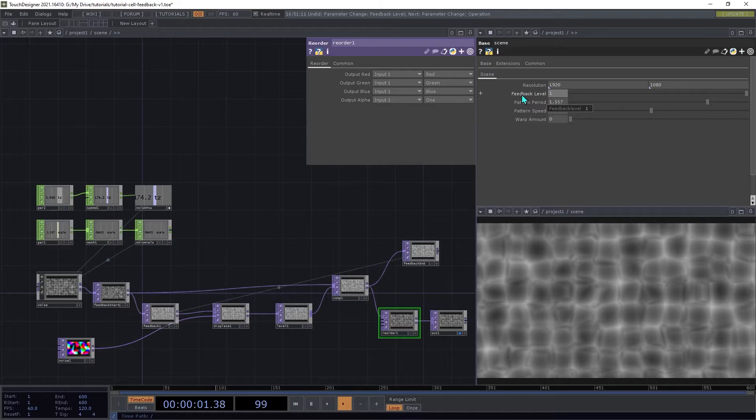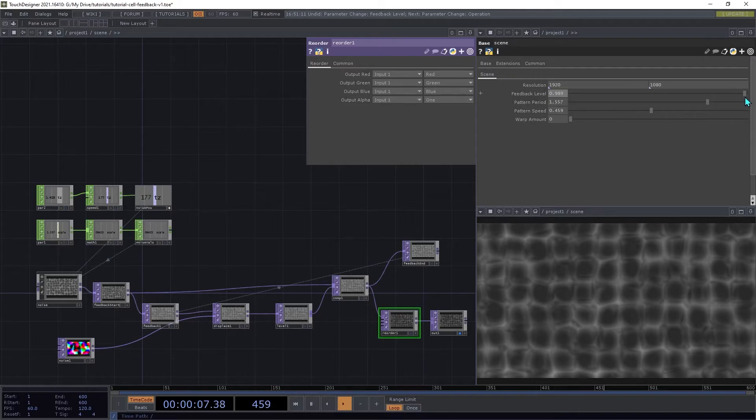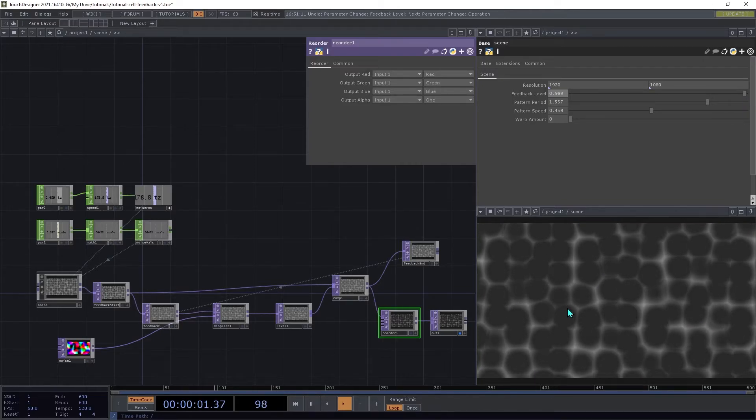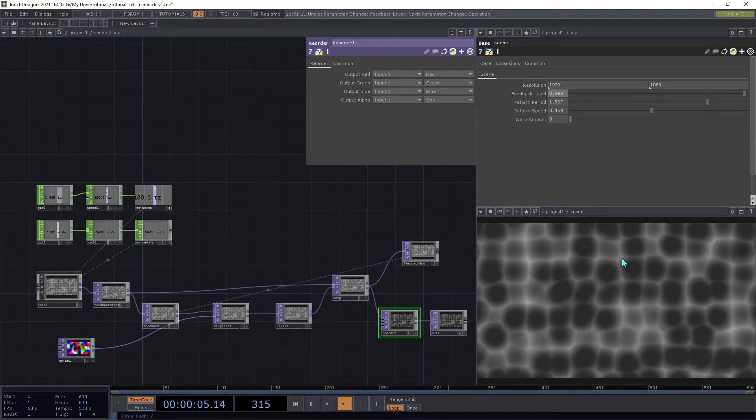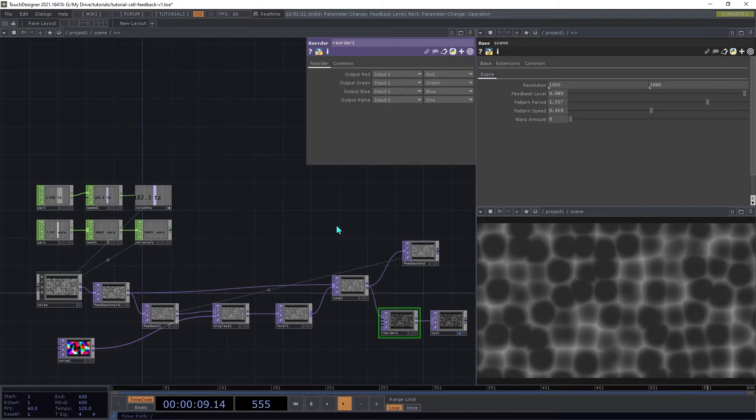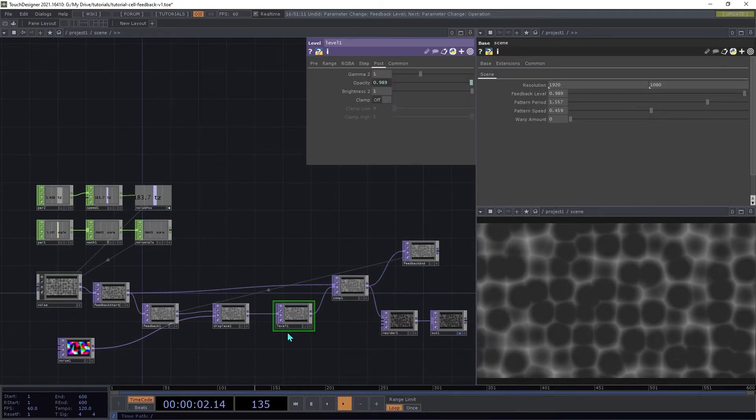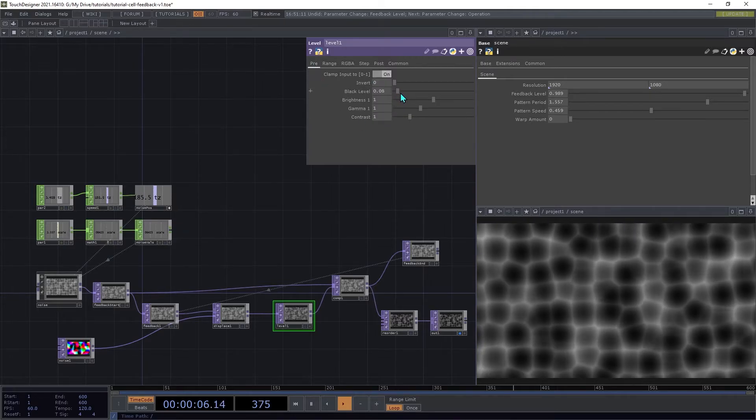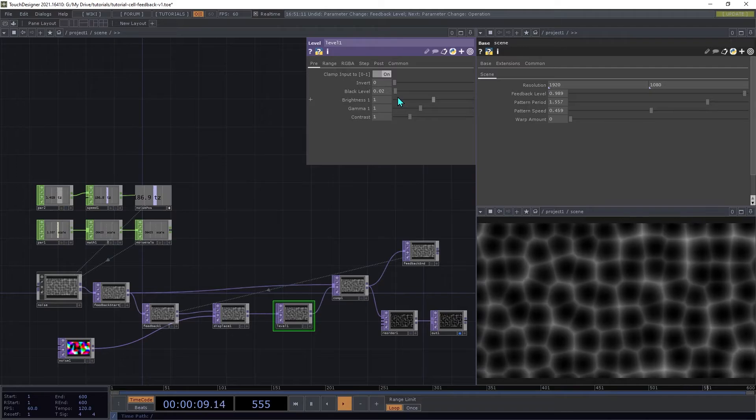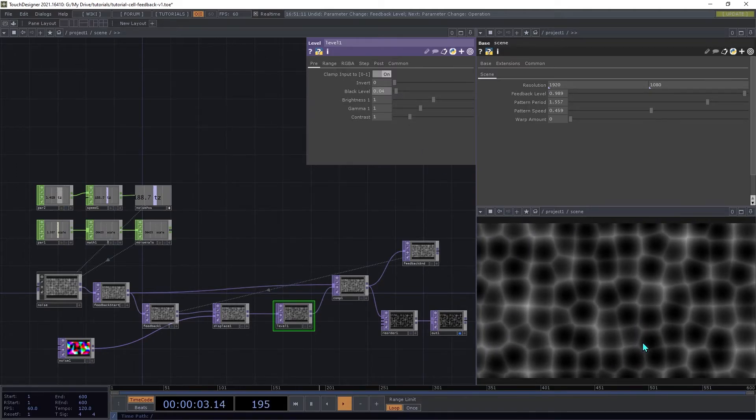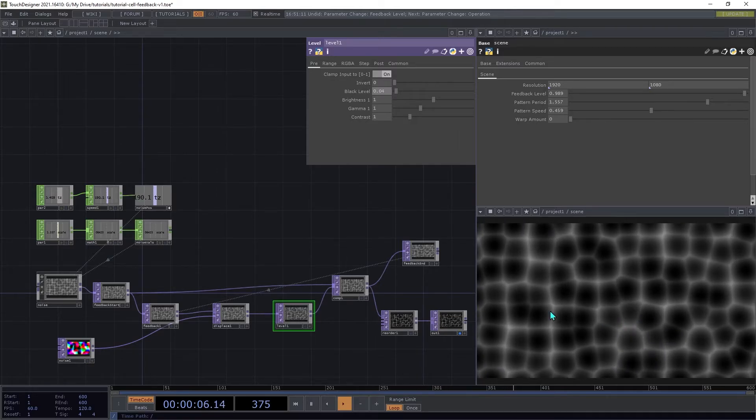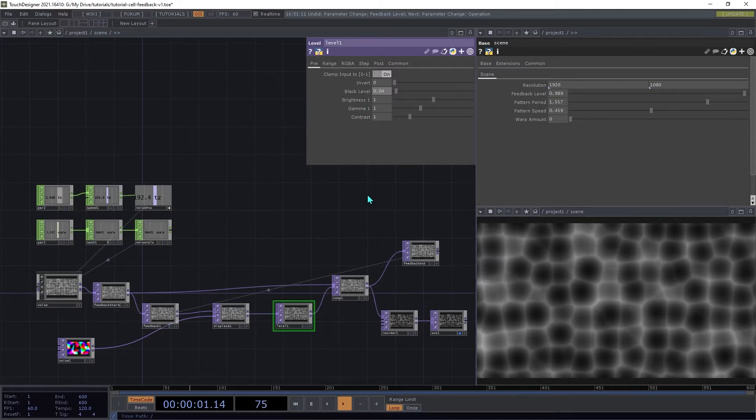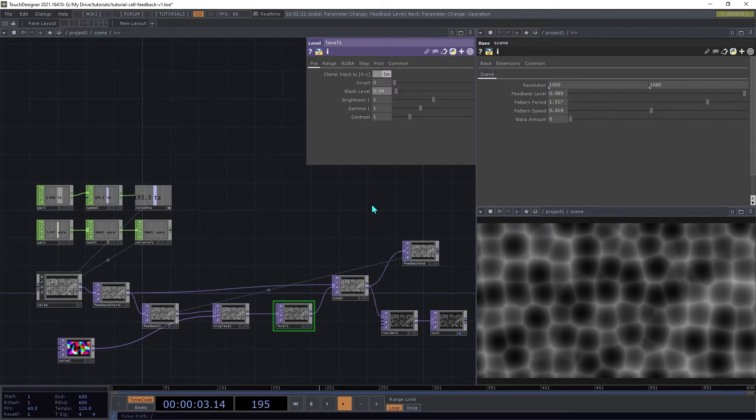If you have a feedback loop like this, and you set the level high, it will eventually fill up completely and get a washed out image. So to deal with that, we're going to use the black level setting on the level top. So on the Pre page, you can try increasing the black level here, and you'll see that it is sort of cropping out any trailing values that are small but not quite zero, and then just cutting those out to zero.